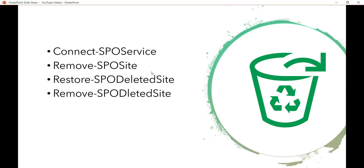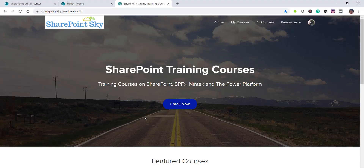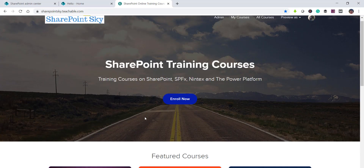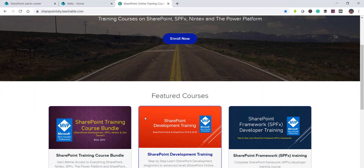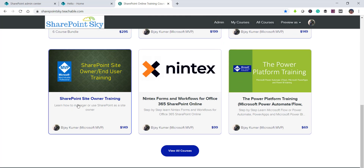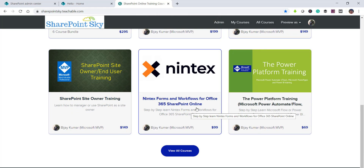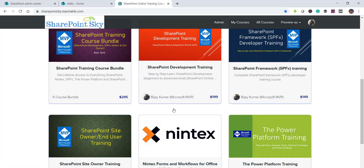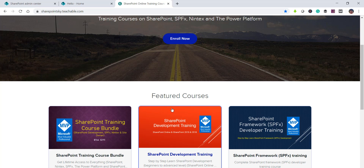Before that, if you are interested in SharePoint training, I have SharePoint training courses — I'll put the link in the description. I have an entire bundle including development training, SharePoint Framework, SharePoint Site Owner, Nintex for Office 365, and Power Platform training.